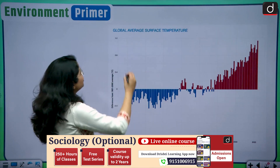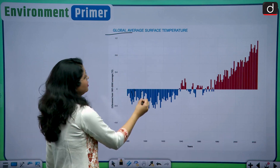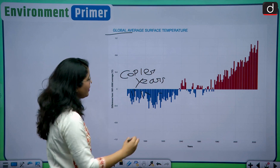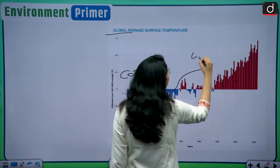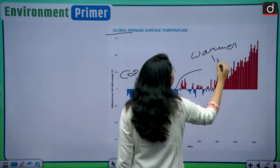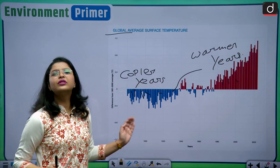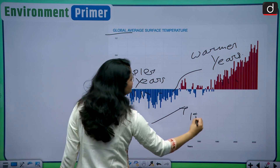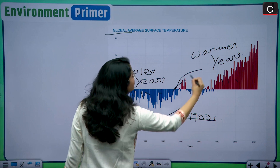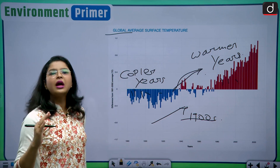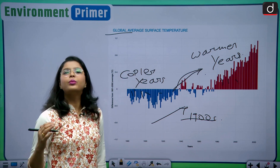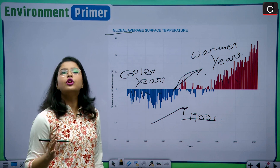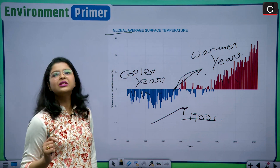This is a pictorial representation of the global average surface temperature. The blue bars represent cooler years and the red bars represent warmer years. By analyzing this graph, you will understand that after the industrial revolution — after the 1900s — the temperature of the Earth started to rise slowly and gradually. The average rise in global temperature started to happen, exactly as depicted by this bar graph of the global average surface temperature.